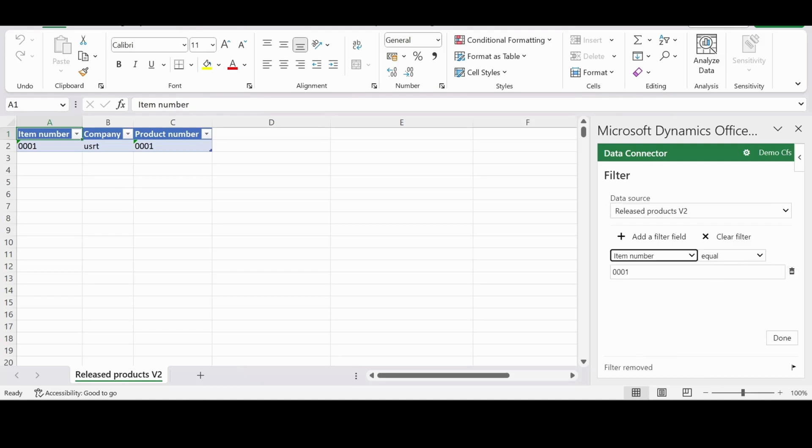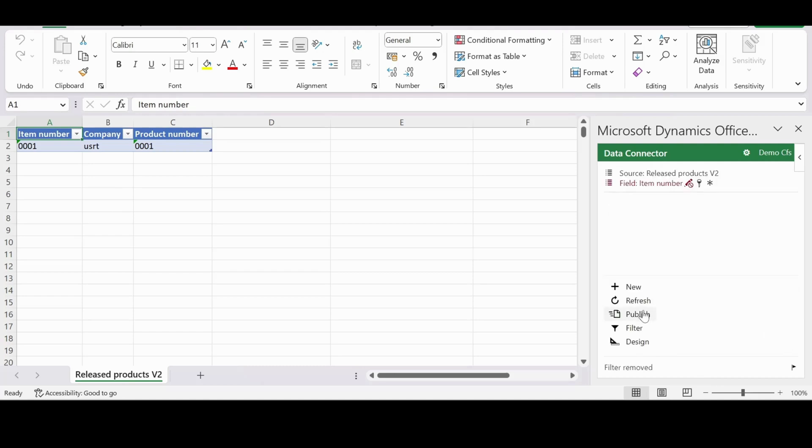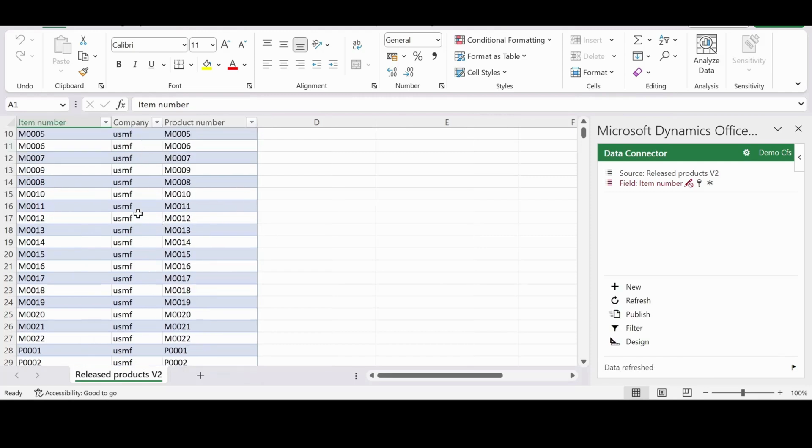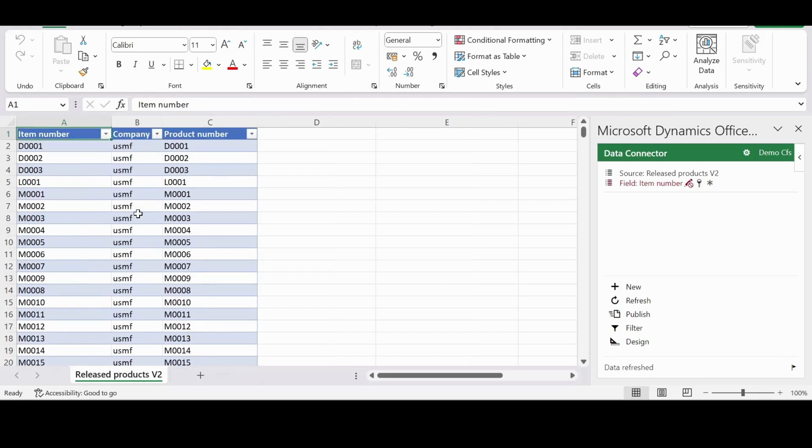Let me remove these filters and now refresh this. And here you can see all the data that is available now.